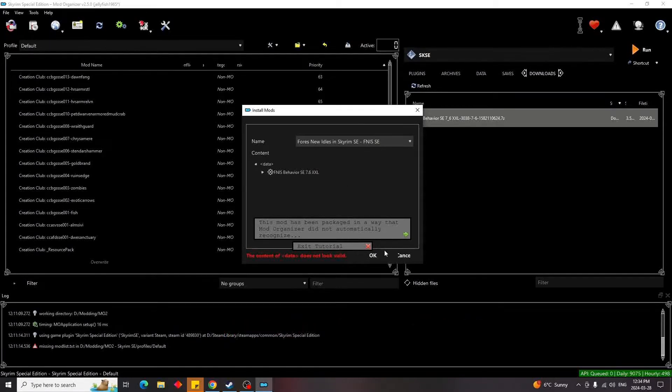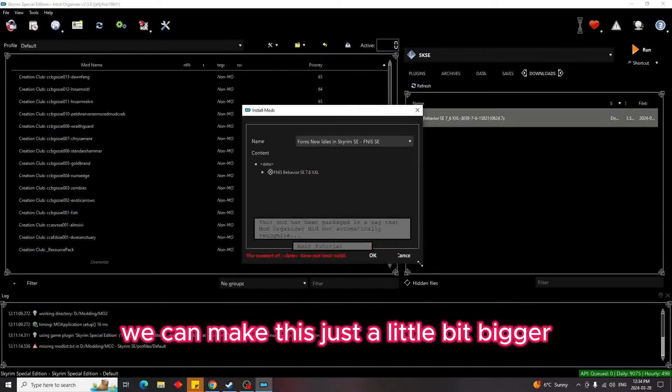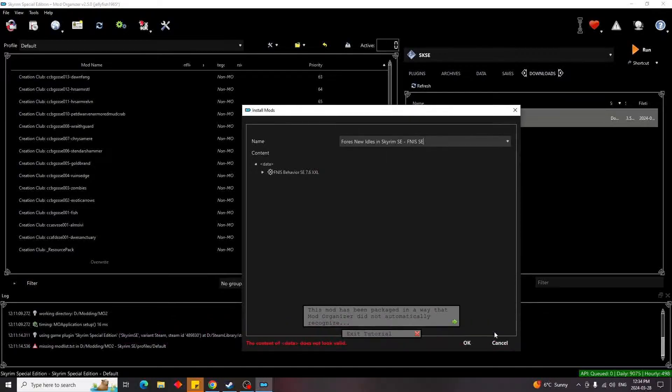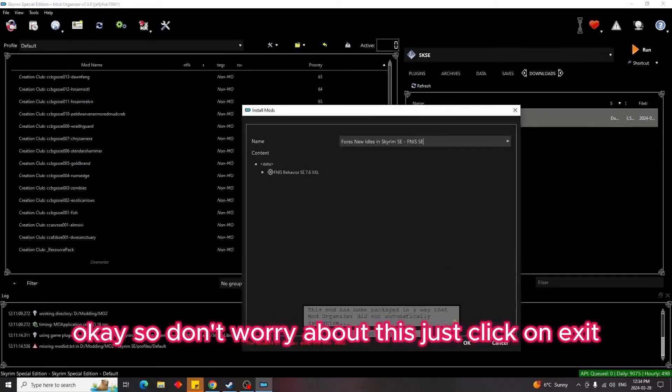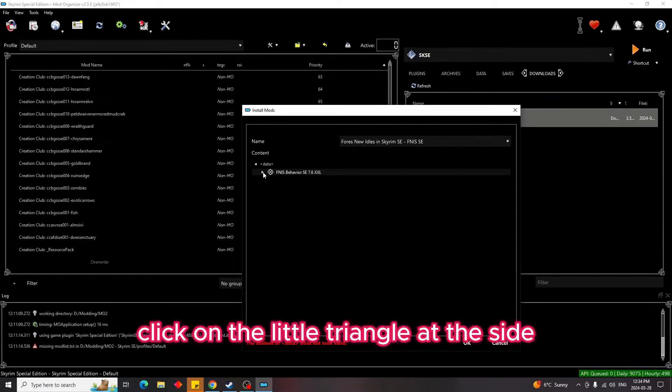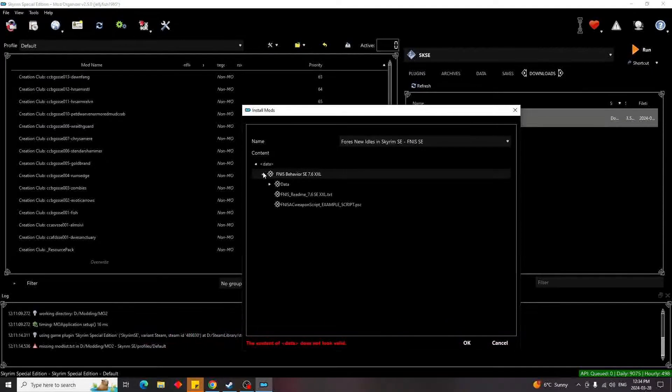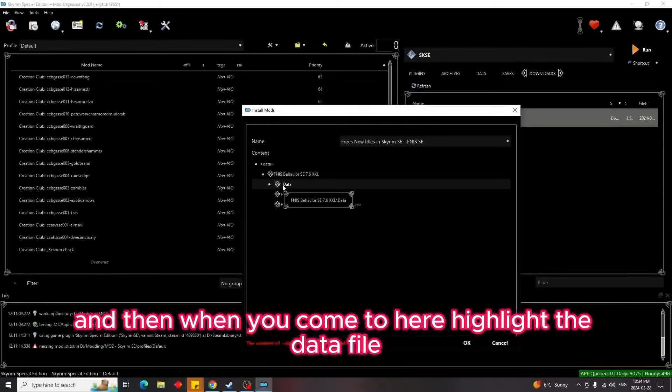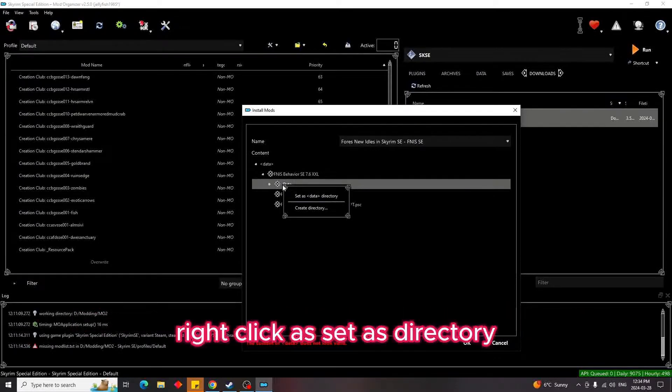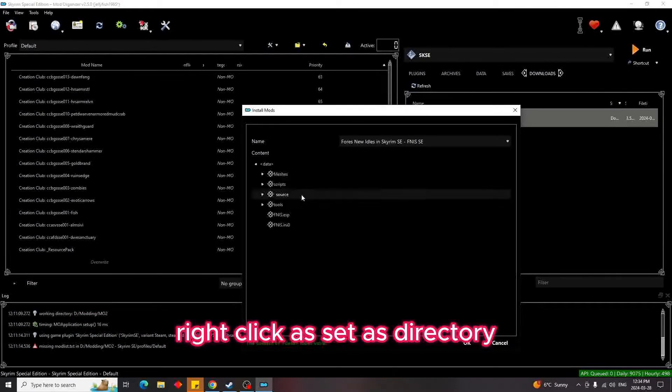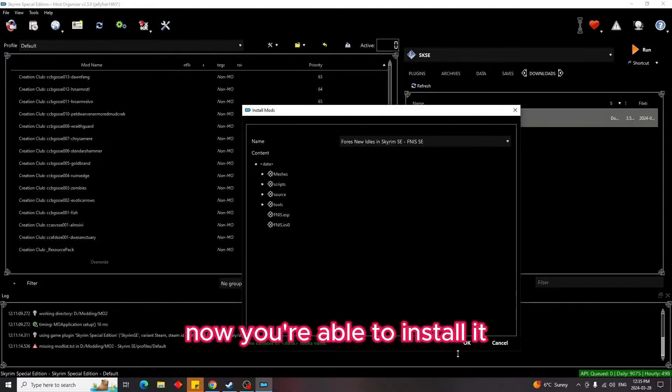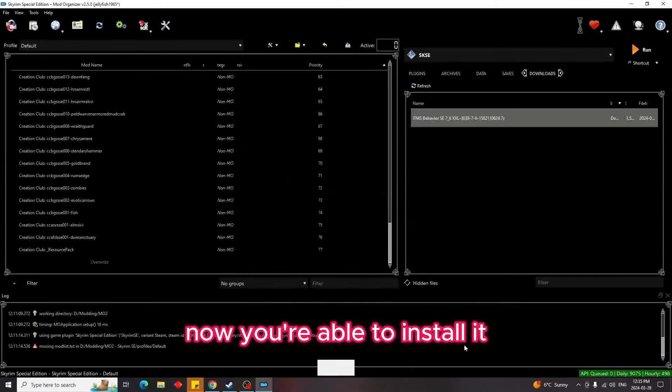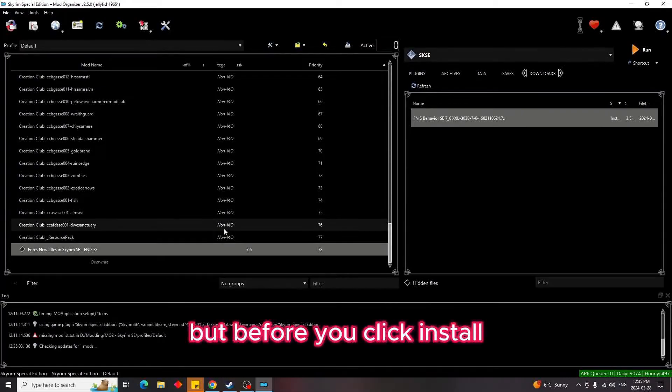Now you're going to get this. Don't worry, I'll make this just a little bit bigger. Okay, so don't worry about this. Just click on exit, click on the little triangle at the side, and then when you come to here, highlight the data file, right-click, and set as directory. Now you're able to install it.